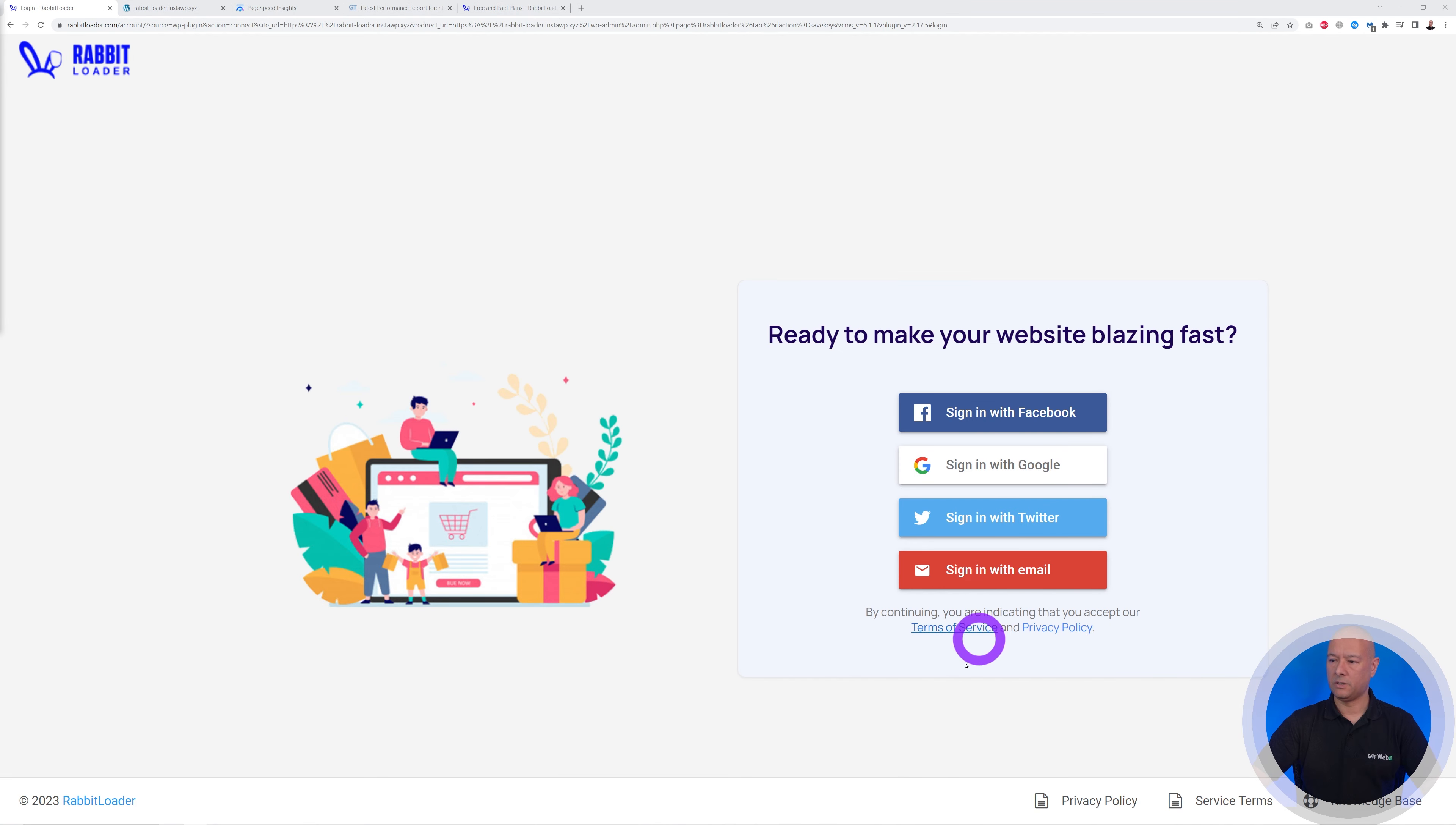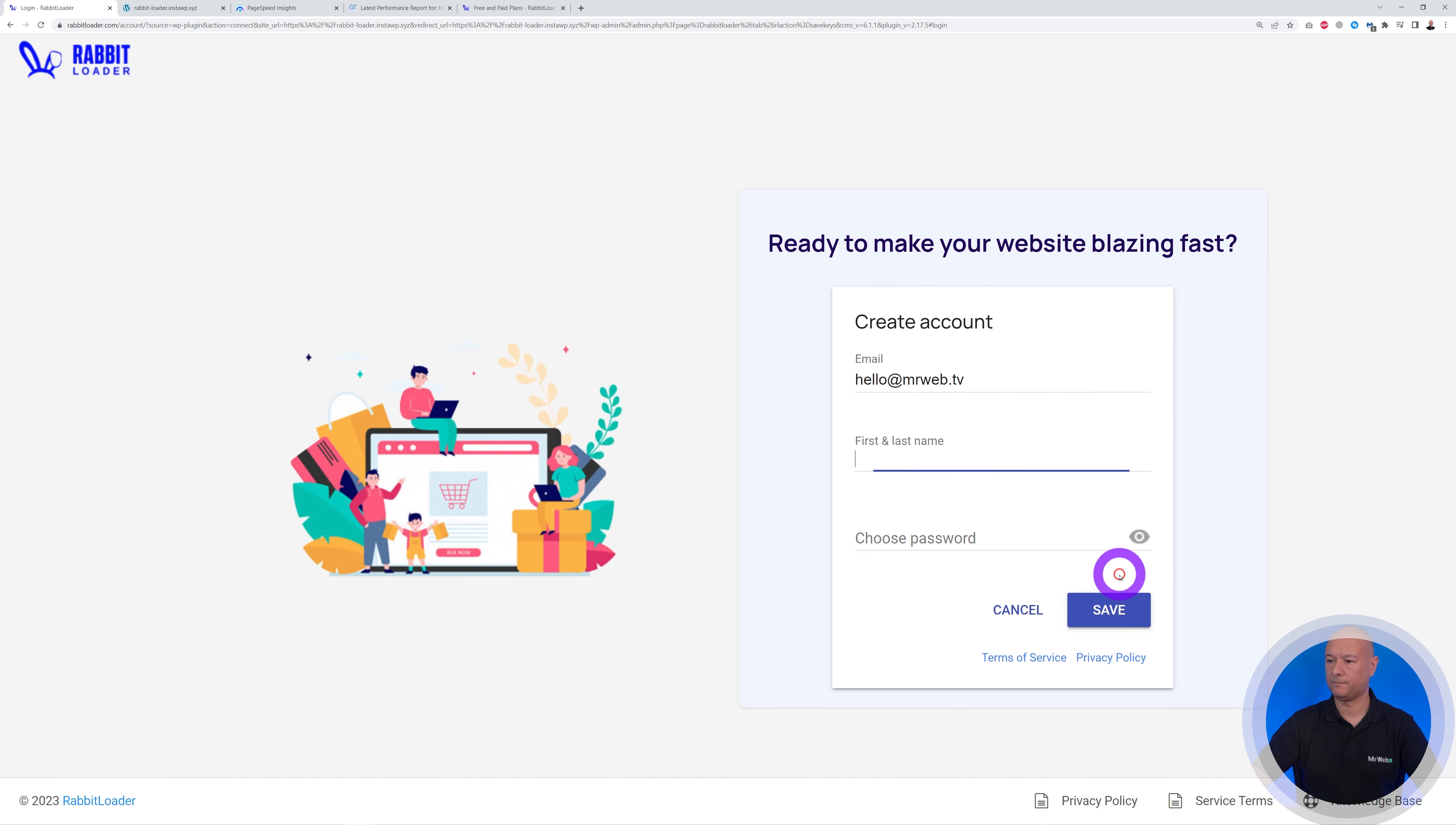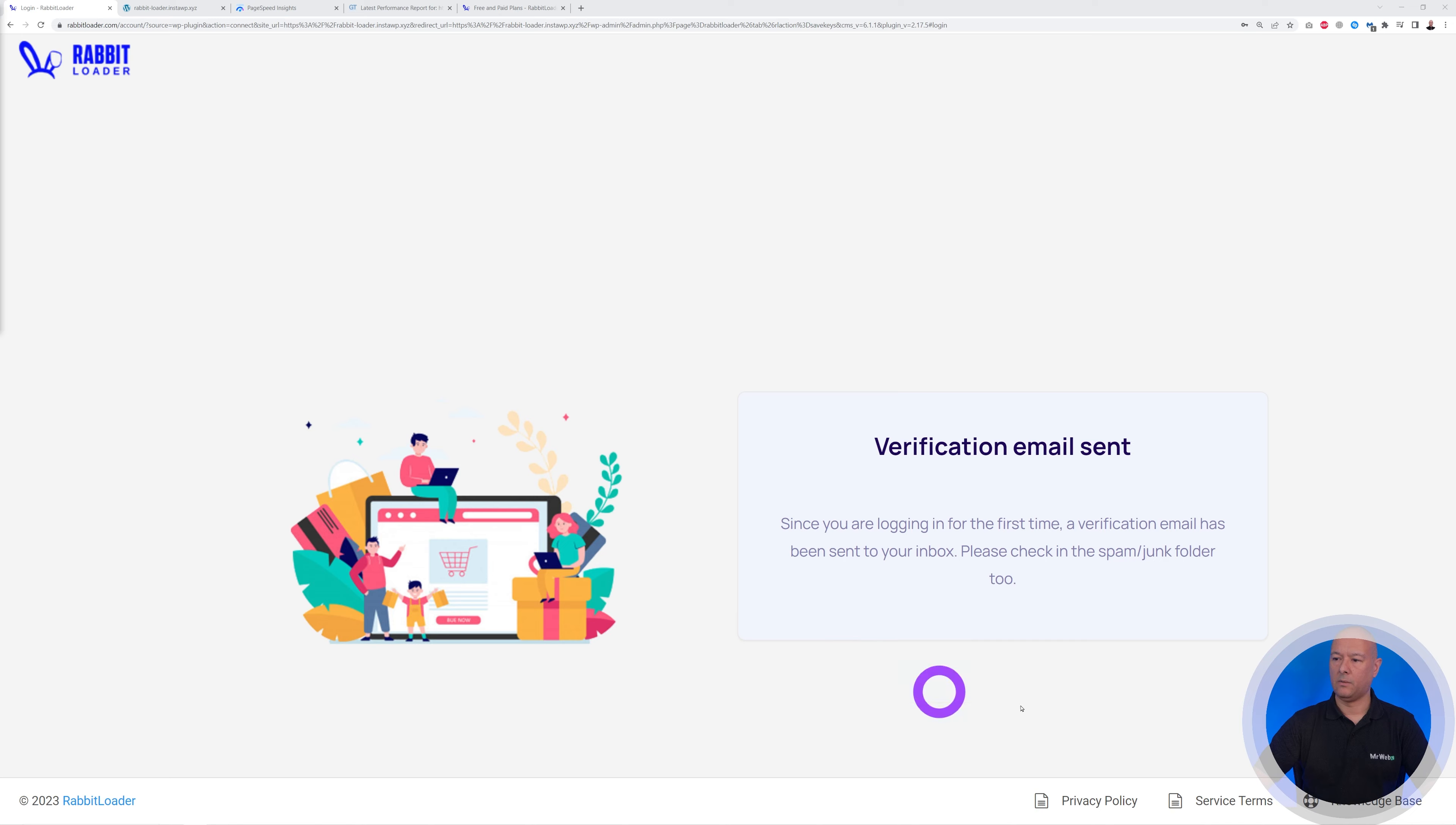And again here we are reminded whether we can get 100 out of 100 PageSpeed score. So that's a big claim, you know. Let's see if they can deliver. So let's click on Activate RabbitLoader, and then we need to log in. So I'm going to use Sign In with Email and then Next. So first name and last name, there you go. Choose a password, so I'm going to use suggested password.